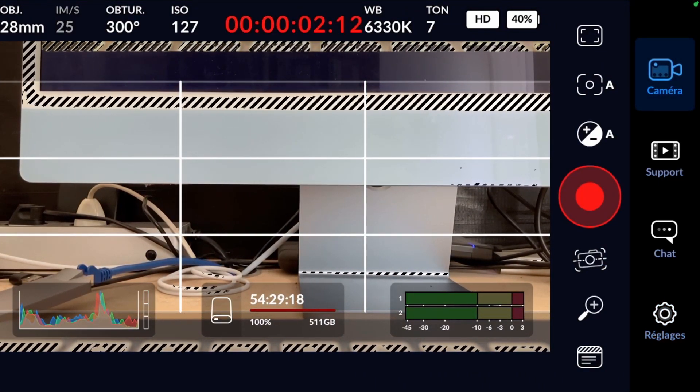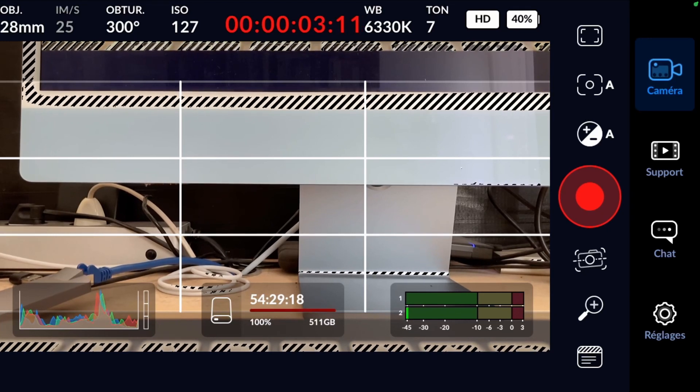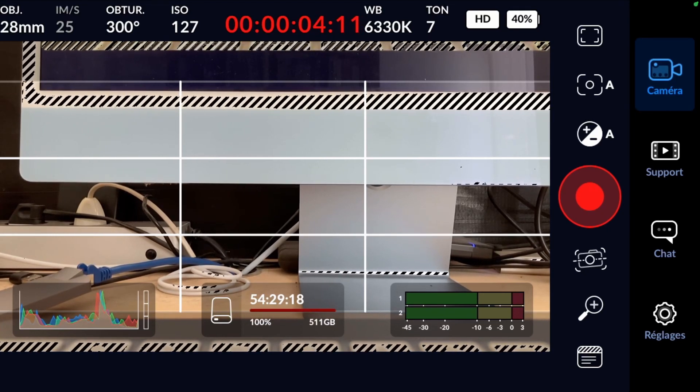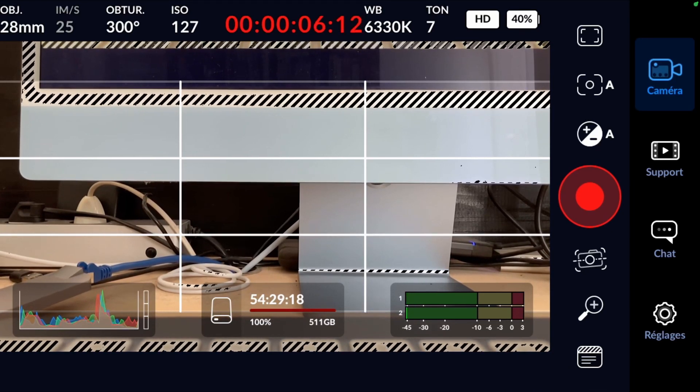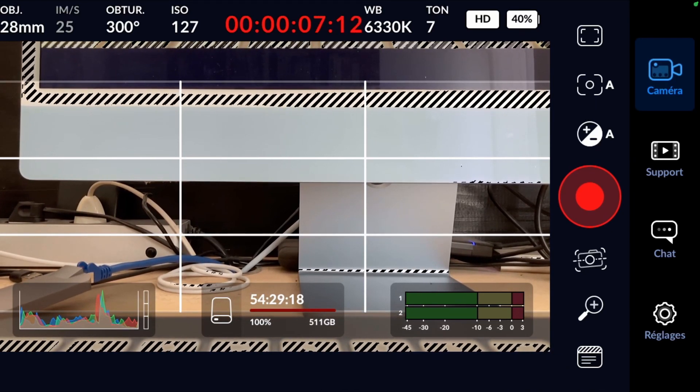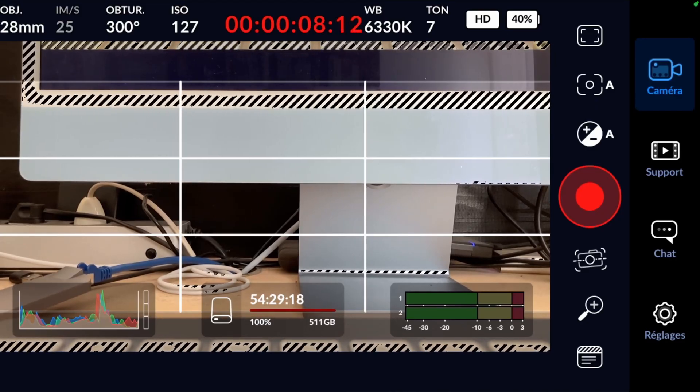In fact, the micro SD card I'm using does not have a sufficient writing speed for 4K, which explains this blockage.